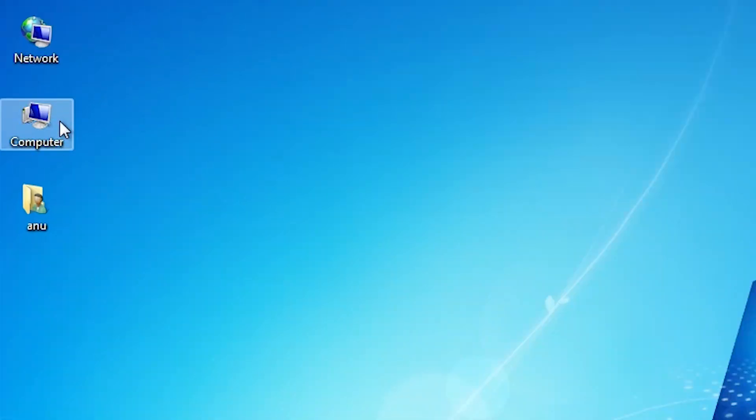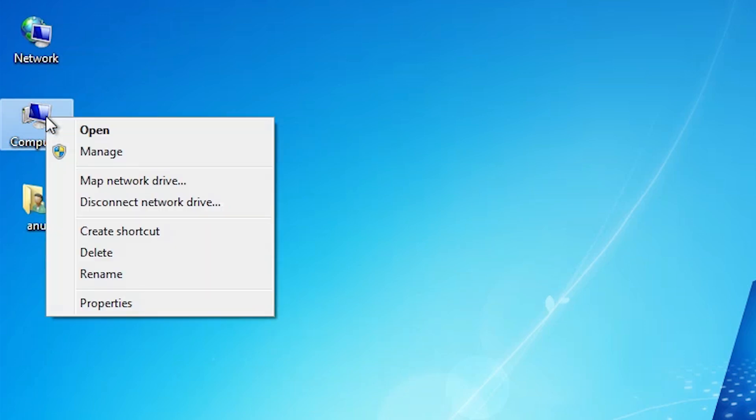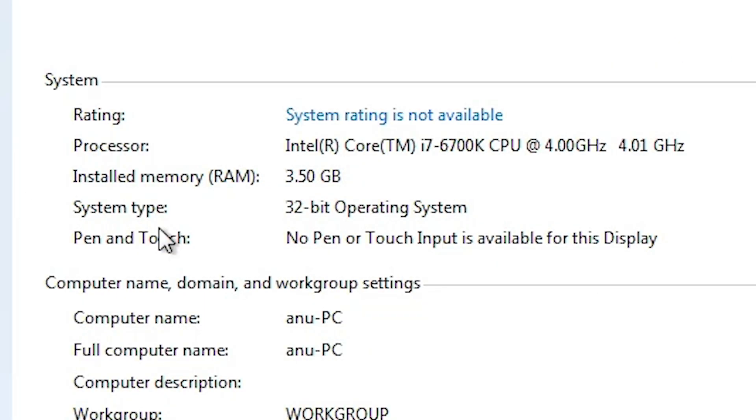Go to the computer, right click on the computer, click on the properties. In properties find system type.